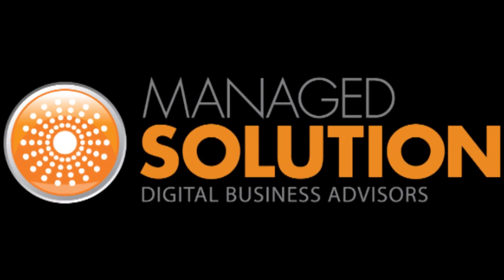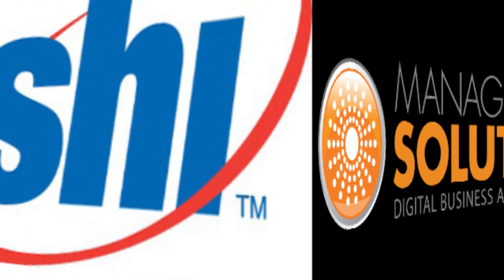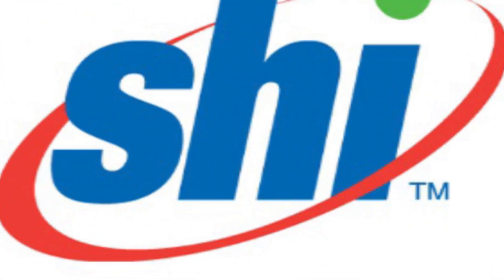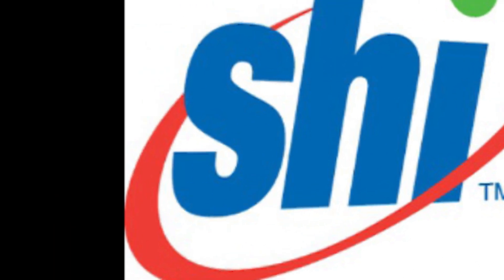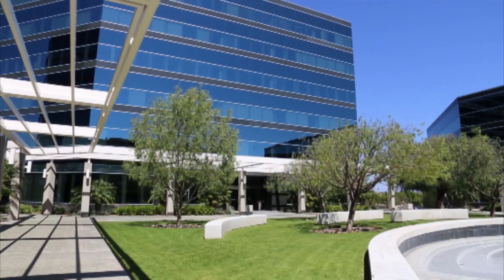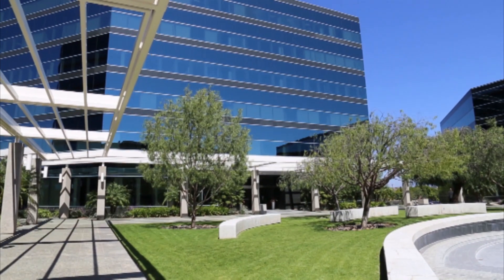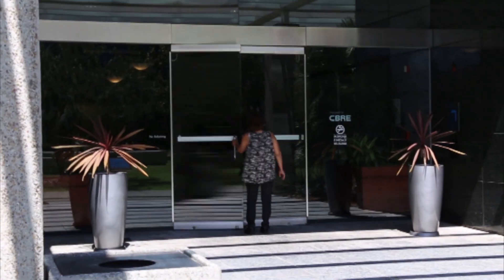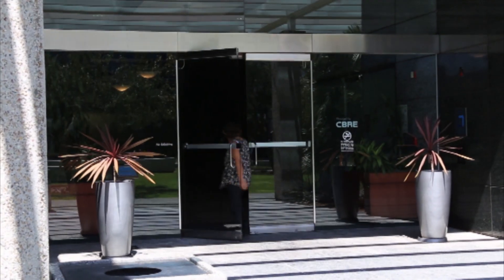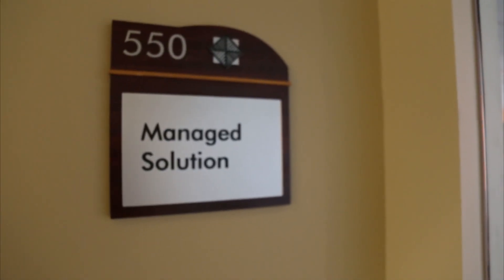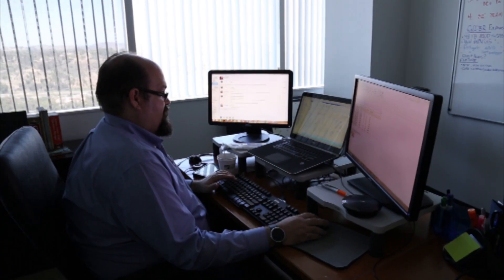New Managed Solution-SHI partnership empowers businesses with holistic technology solutions. Managed Solution, a highly honored and tenured managed services company and pioneer in managed utility-based cloud computing,